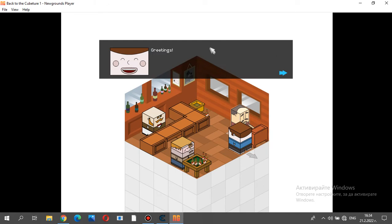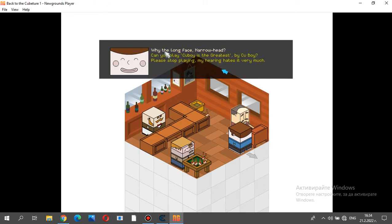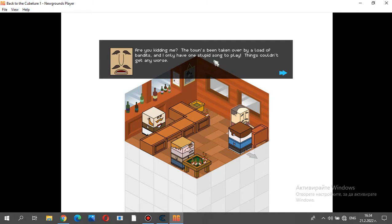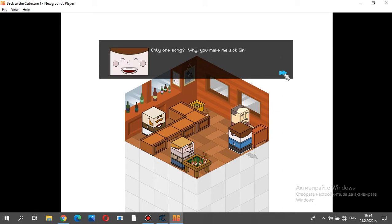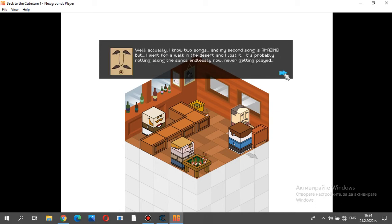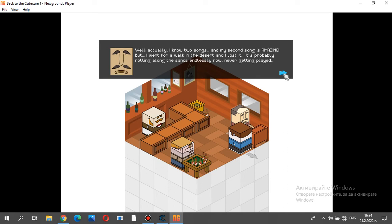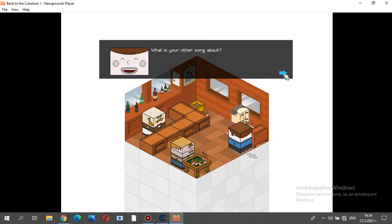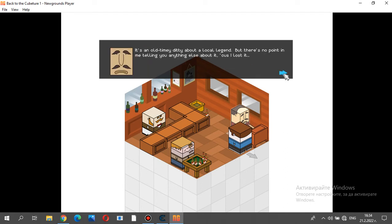Greetings. Hello. Why the long face, narrow head? Are you kidding me? The town's been taken over by a load of bandits, and I only have one stupid song to play. Things couldn't get any worse. Only one song? Well, actually, I know two songs, and my second song is amazing. But I went for a walk in the desert, and I lost it. It's probably rolling along the sands endlessly now, never getting played.